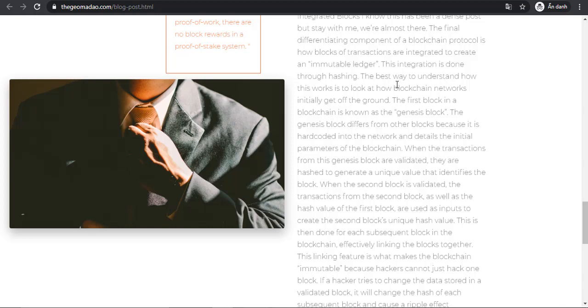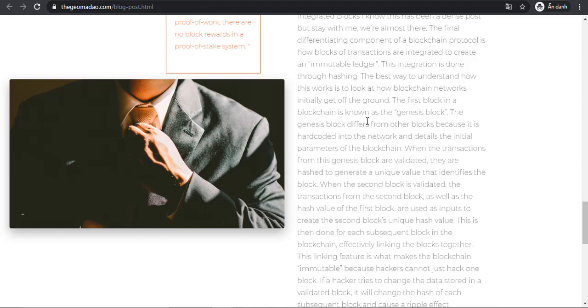When the transactions from this Genesis Block are validated, they hash to generate a unique value that identifies the block. When the second block is validated, the transactions from the second block as well as the hash value of the first block are used as inputs to create the second block's unique hash value.